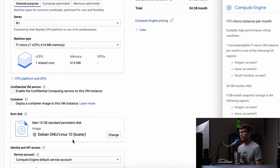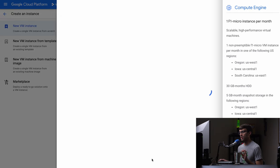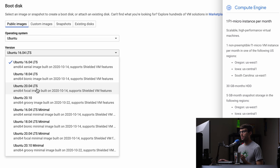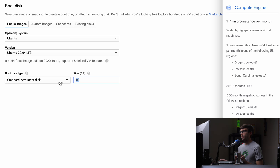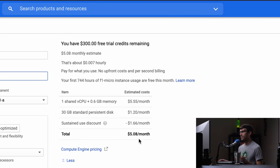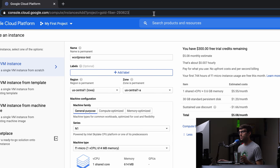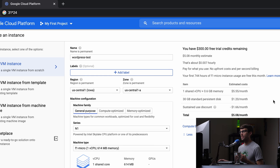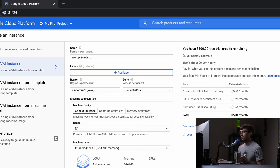Let's change our operating system and disk space. I'm going to pick Ubuntu — specifically Ubuntu 20.04 LTS for long-term support. As you can still see on the screen, the max size you can have is 30 gigabytes, so let's go ahead and take advantage of that. Our total is now $5.08 per month, but you can see that your first 744 hours of instance usage are free this month. 31 days times 24 hours in a day equals 744 hours, which means this is essentially 100% free — you're not going to be charged anything for creating this instance.